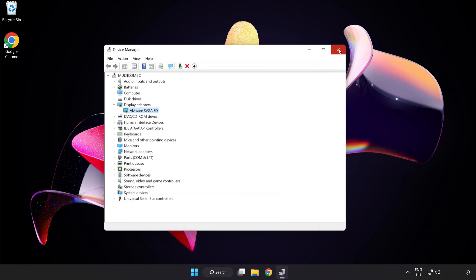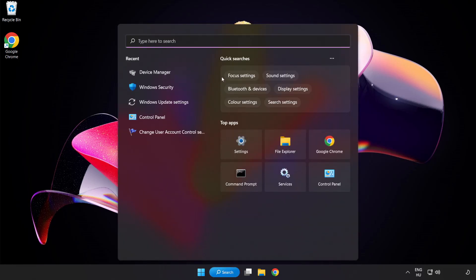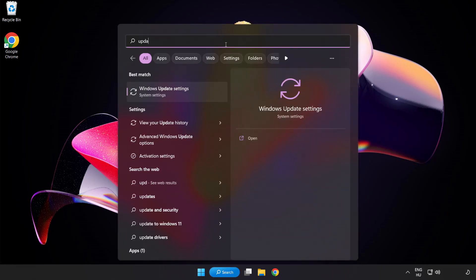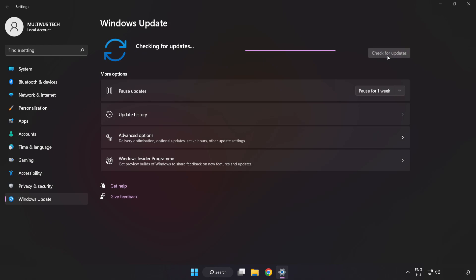Close the window. Click the search bar and type update. Click Windows Update Settings. Click Check for Updates. After completed, click Close.